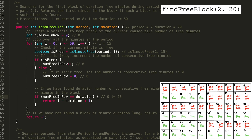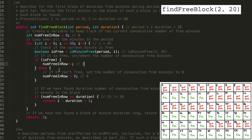At the 30th minute, which is free, we start the counter again. Skipping ahead to i equals 44, we have 15 free minutes in a row. That's great, but still not long enough — we need 20. So we have to keep moving forward to the 45th minute. Unfortunately, the 45th minute is unavailable, so we reset numFreeInRow to 0. 0 is not 20, so we need to keep moving on.